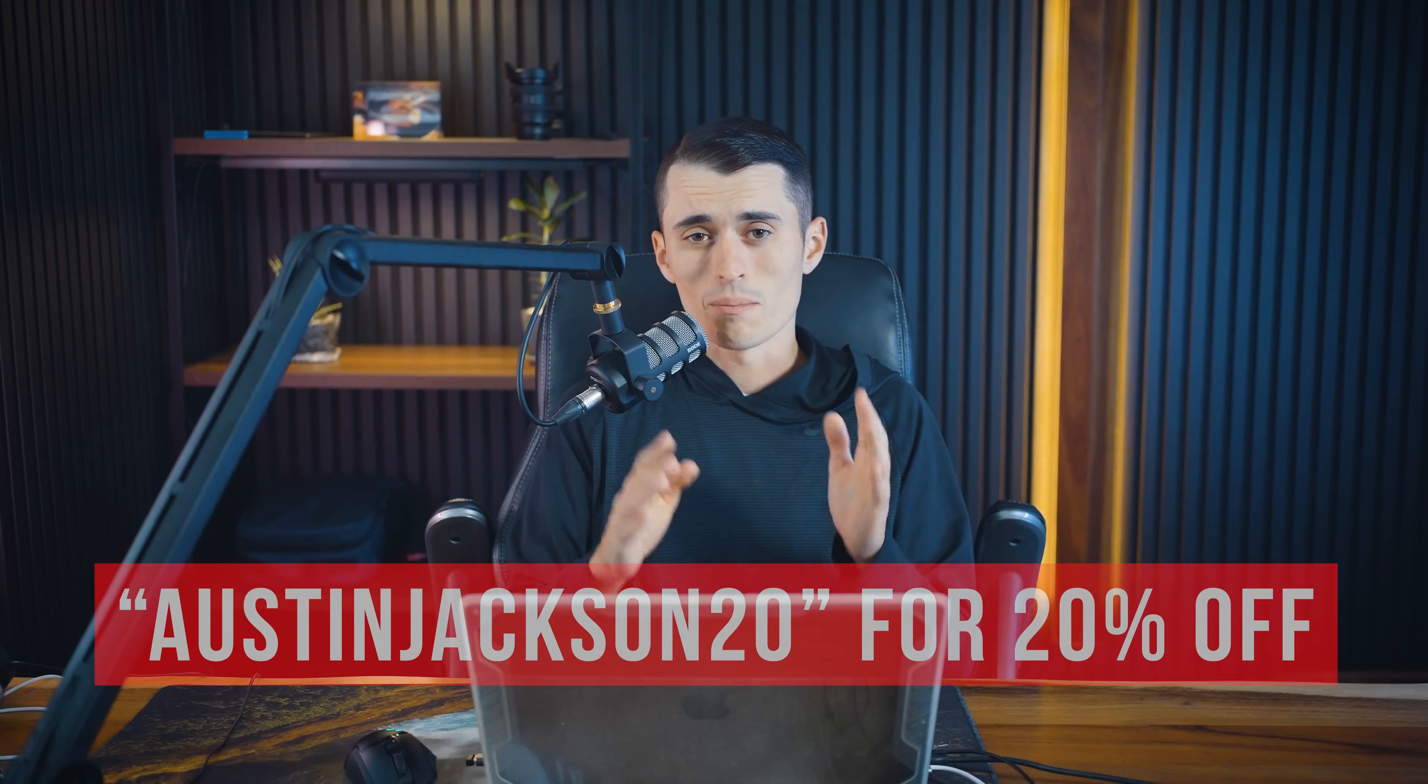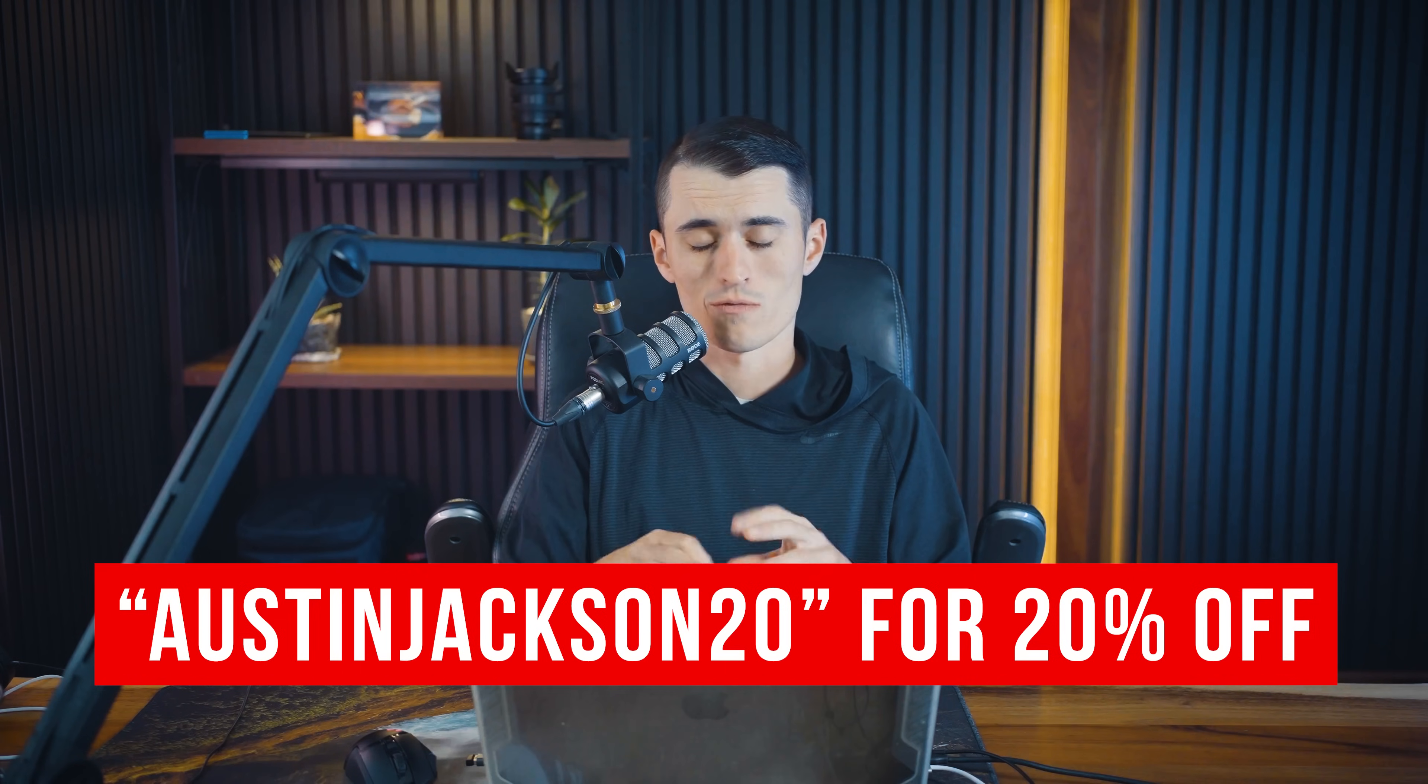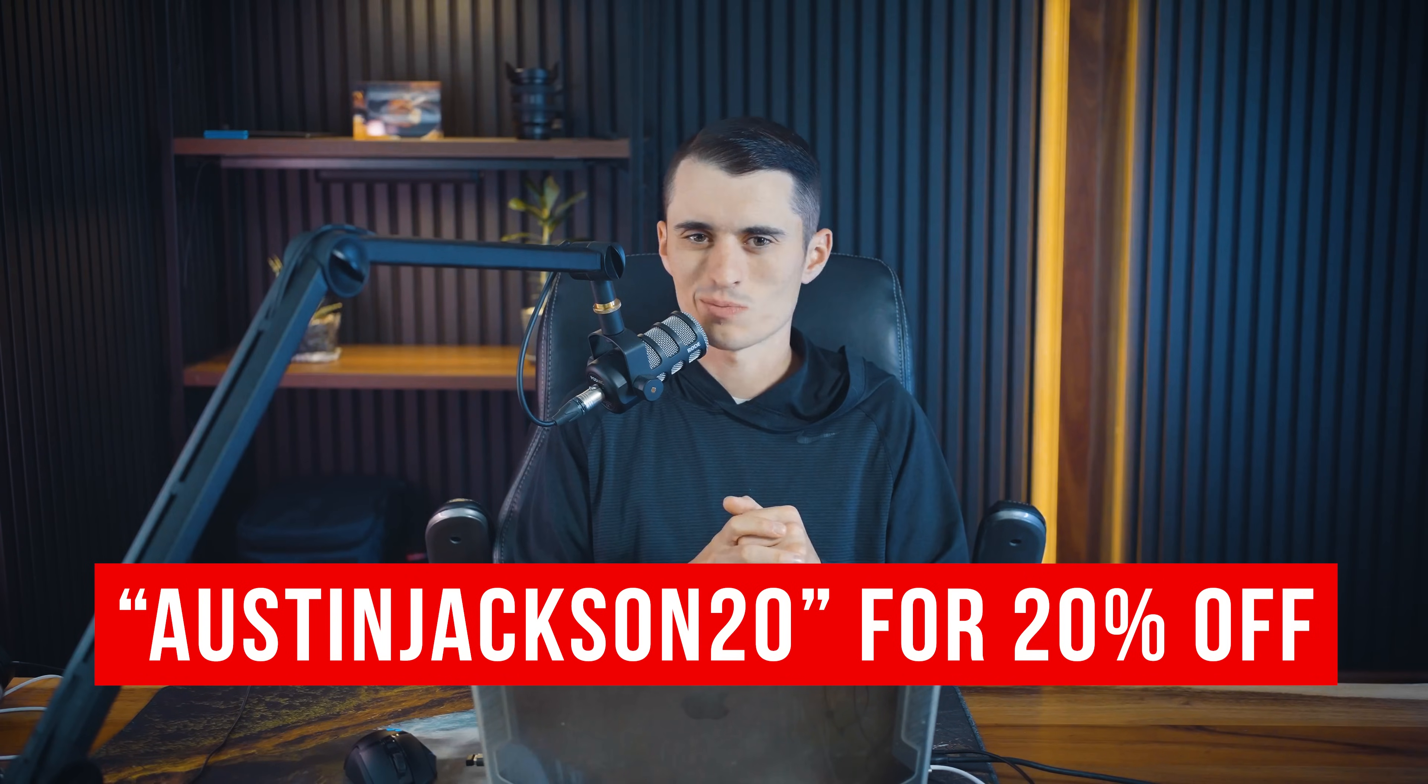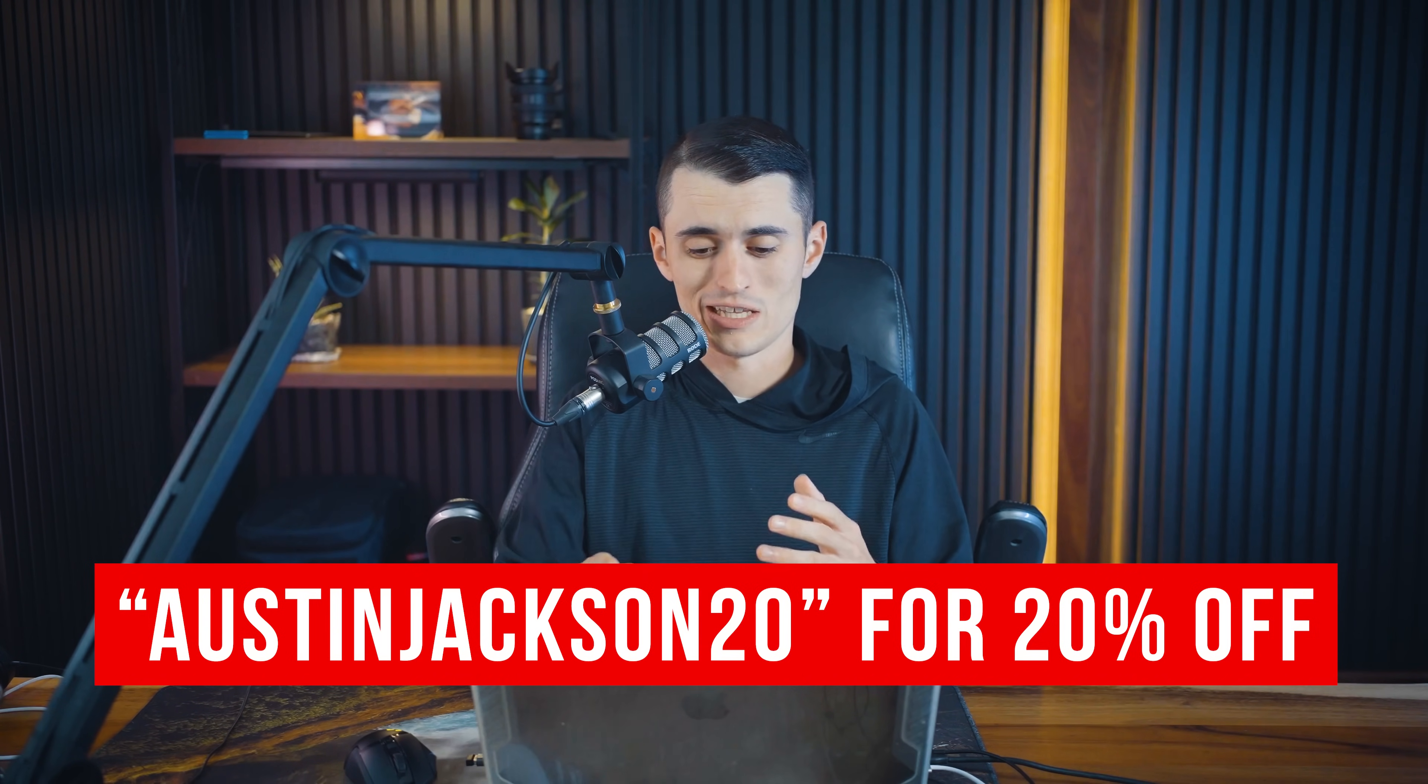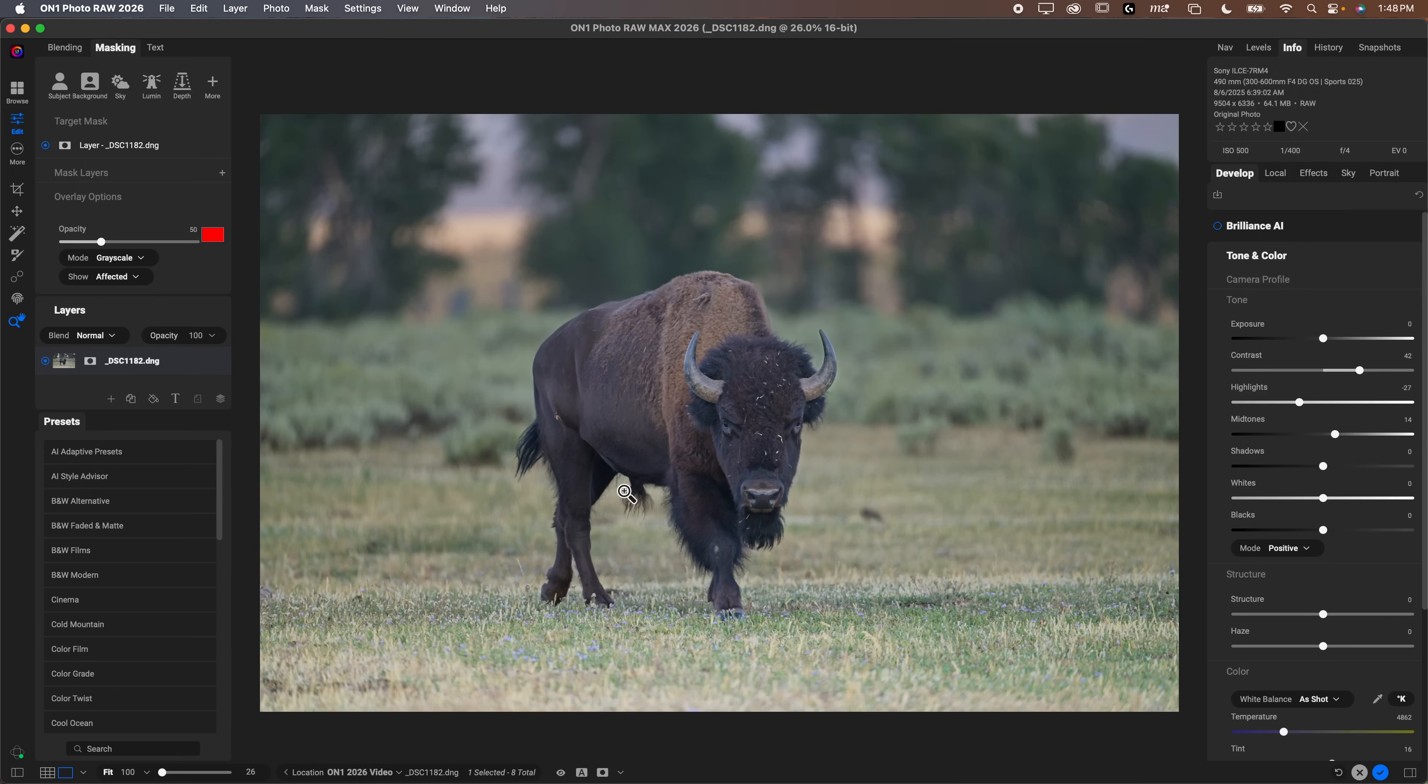I do want to mention before we jump in, this video is not sponsored at all. On1 isn't paying me to make this video, they don't even know that I'm making it. But I do have an affiliate link down below. If you decide to purchase the software, please use that affiliate link. It gets me a really small kicker and doesn't cost you anything, just makes it a little more worthwhile for me to make these review videos.